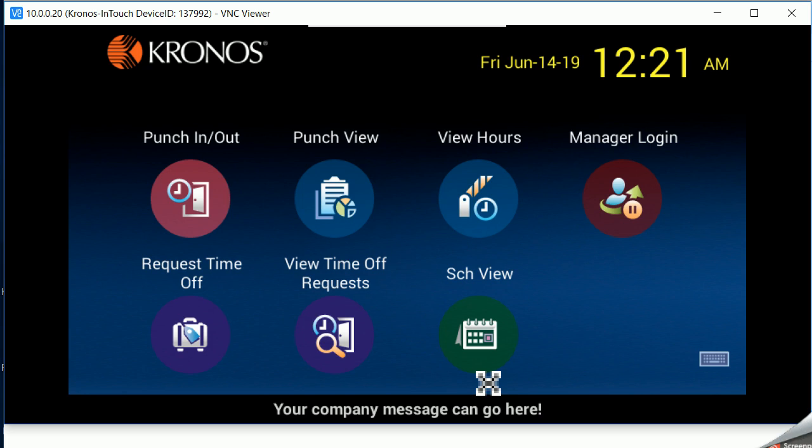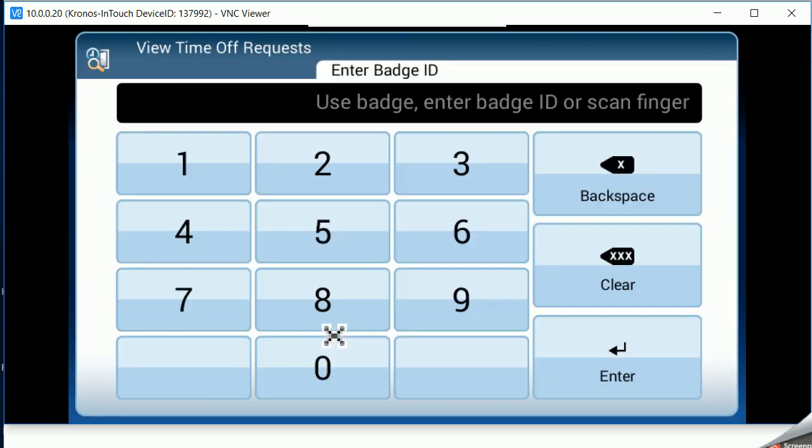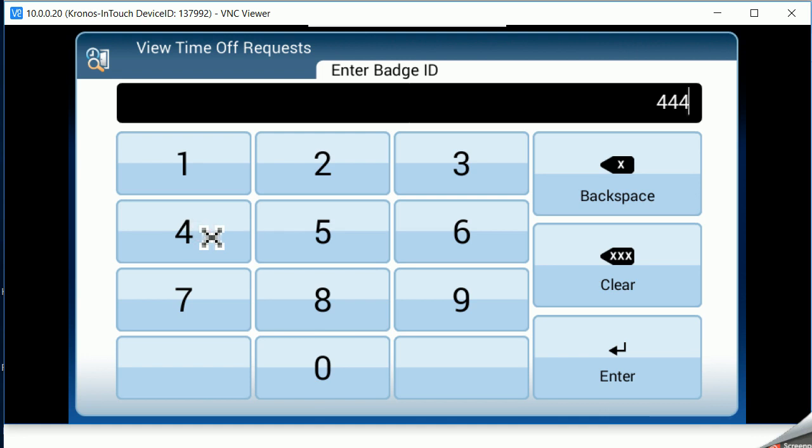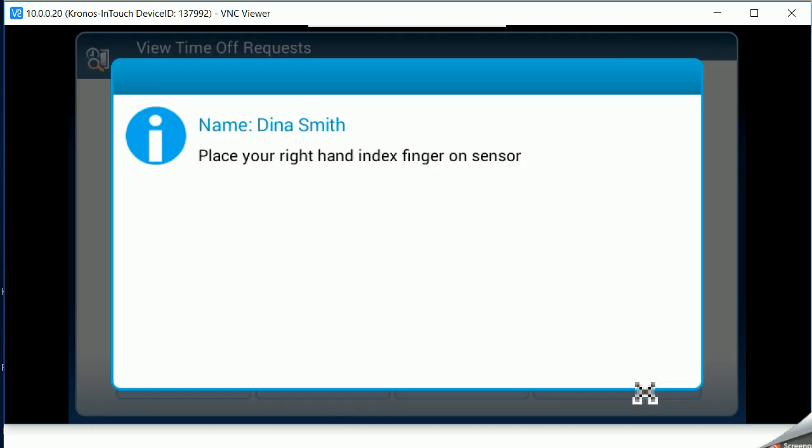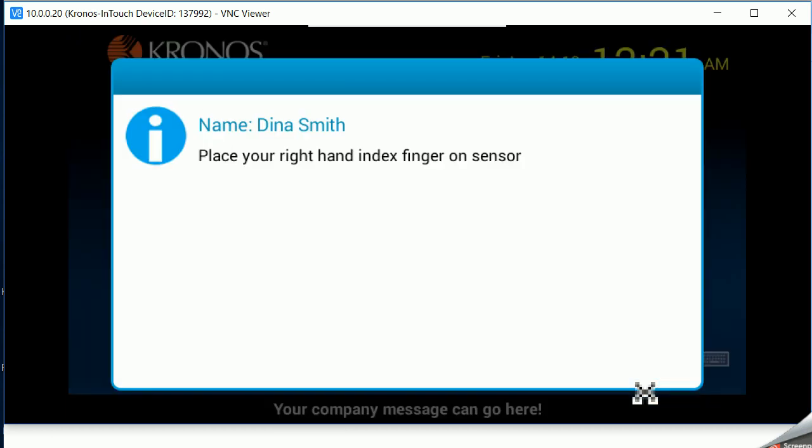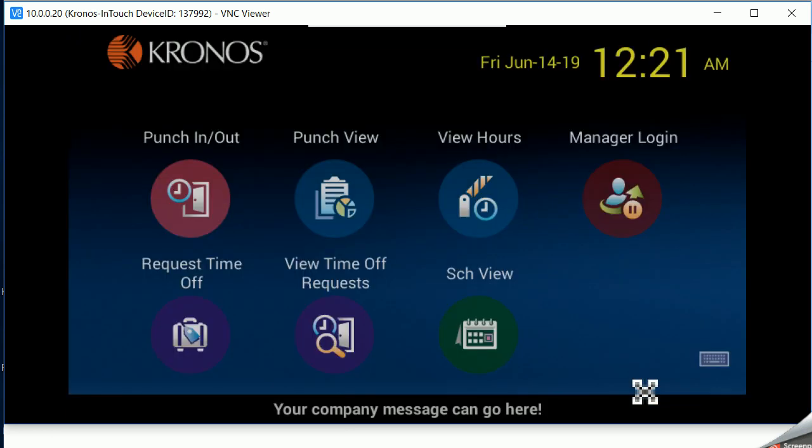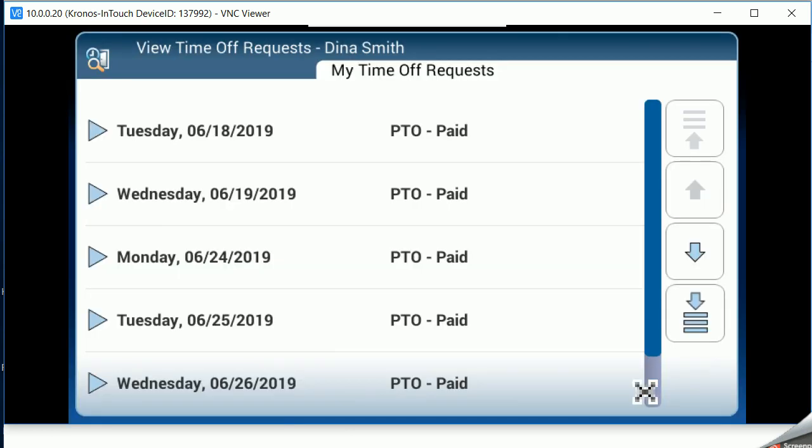To go ahead and view the requests that I have out there, I then have to identify myself again. Place my finger. And it's going to show me all of the PTO days that I've gone ahead and put in.